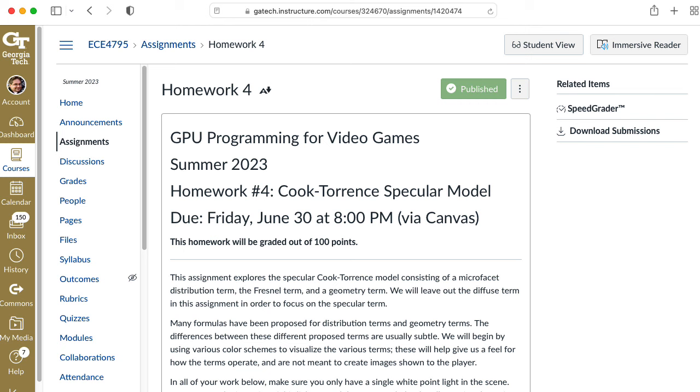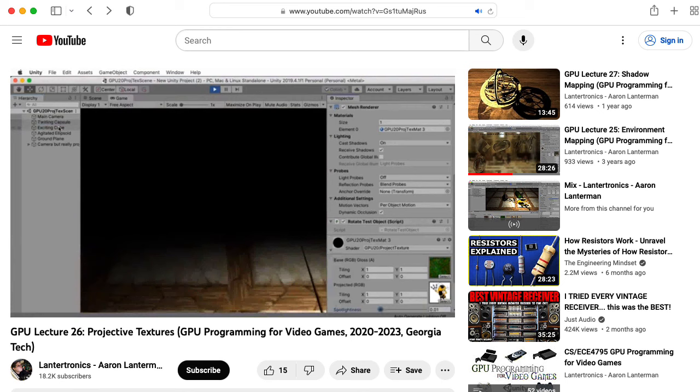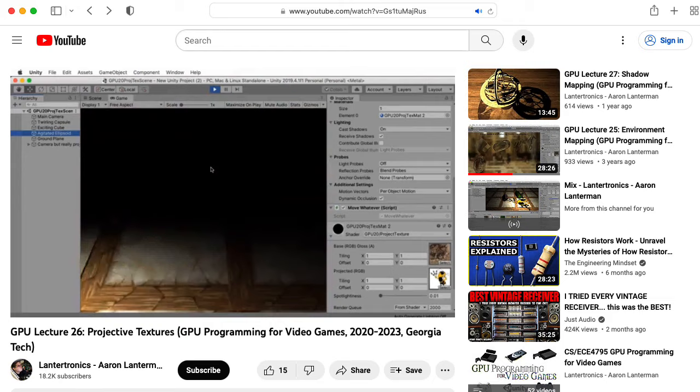It's well-suited for getting shader code running quickly and in a way that's portable. So I can make code, give it to my students, and I know if it runs on my machine, it will run on their machine and vice versa, because Unity abstracts a lot of the low-level hardware details of whether you're on a Mac or PC or using OpenGL or Vulcan or Metal or whatever.